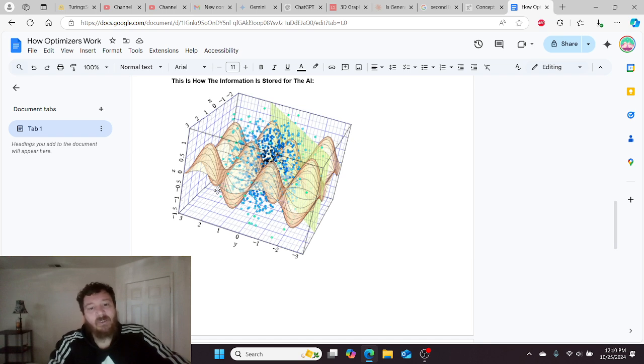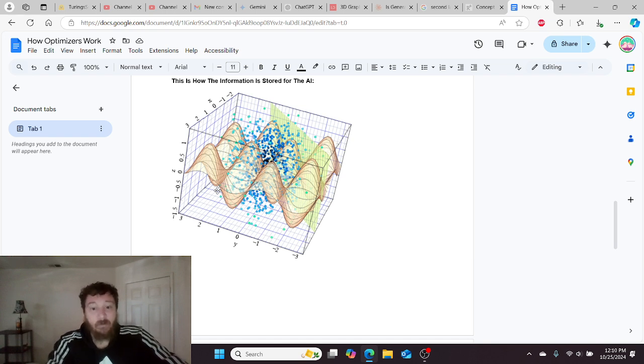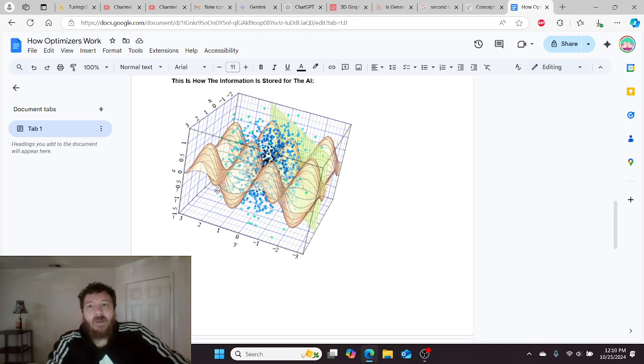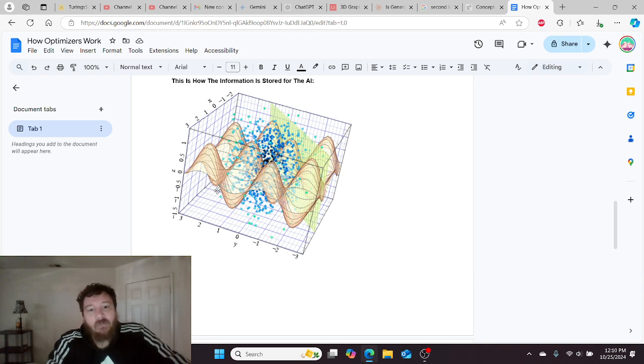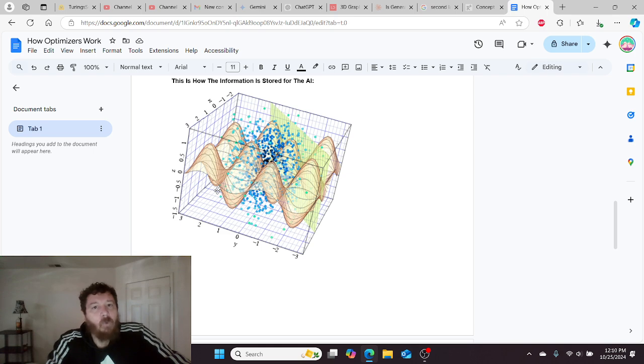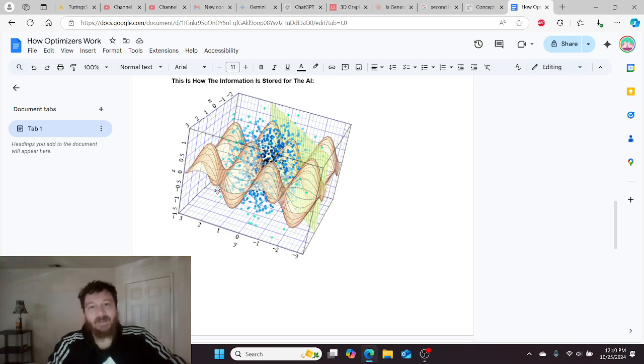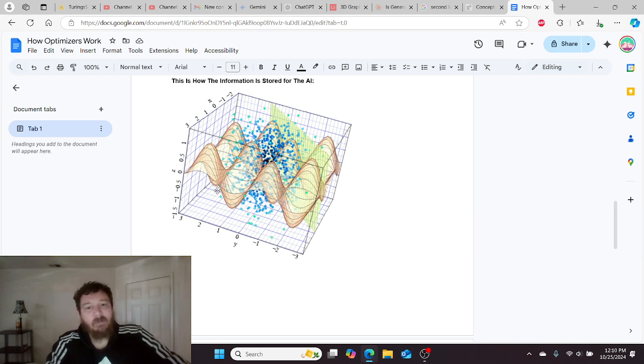A lot of mathematicians hate that the Adam Optimizer is so good. Because, mathematically speaking, you can tell 100% that it never finds the 100% most optimal solution. That's by design, that's what Adam does.